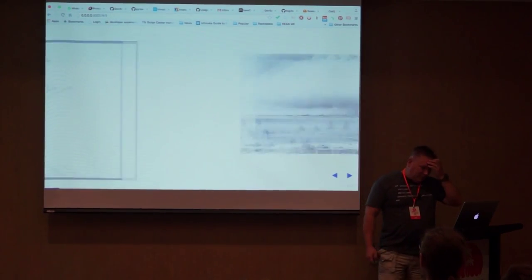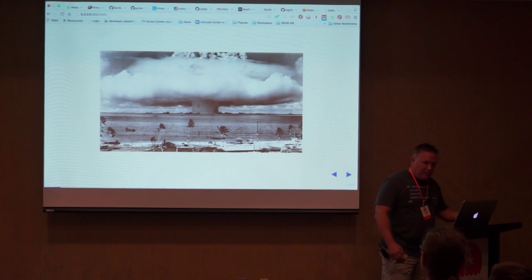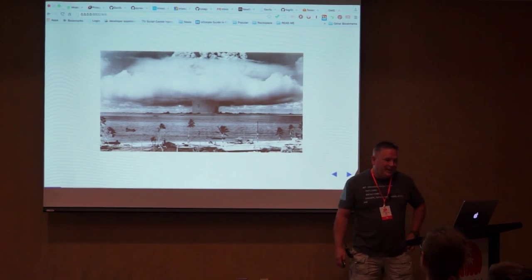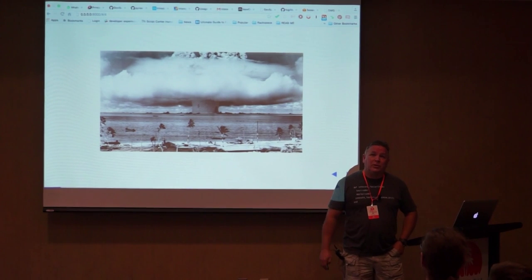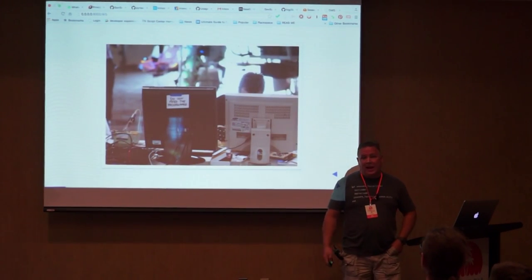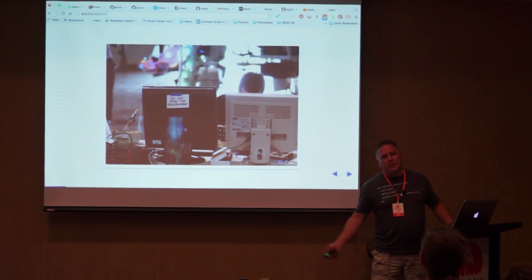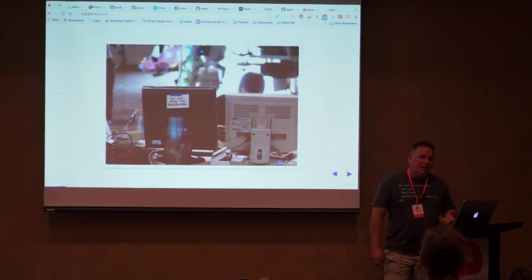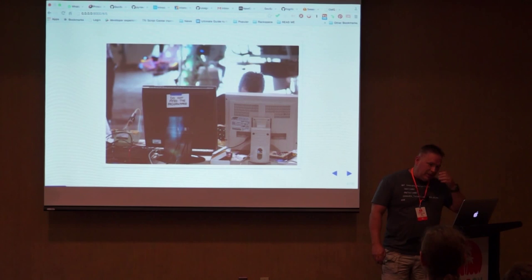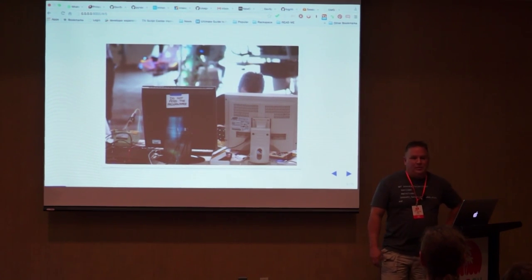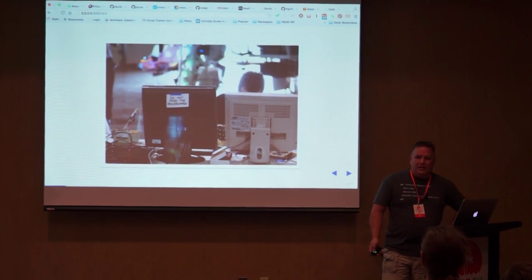I can still remember writing my first program, as you probably remember your first program. Two years ago I started at Rackspace as a developer advocate, which means I get to write code, go to conferences, write articles, and help customers. For me it's the perfect job. That's a little bit of my background.